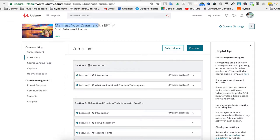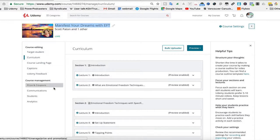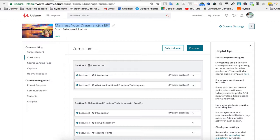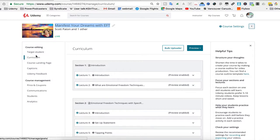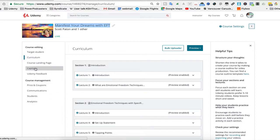In this case I'm using Manifest Your Dreams with EFT as the example, and you just click on go to the dashboard, which is basically anywhere where you see that the name on the previous page. And then here we've got all the course management stuff, and there's the captions.